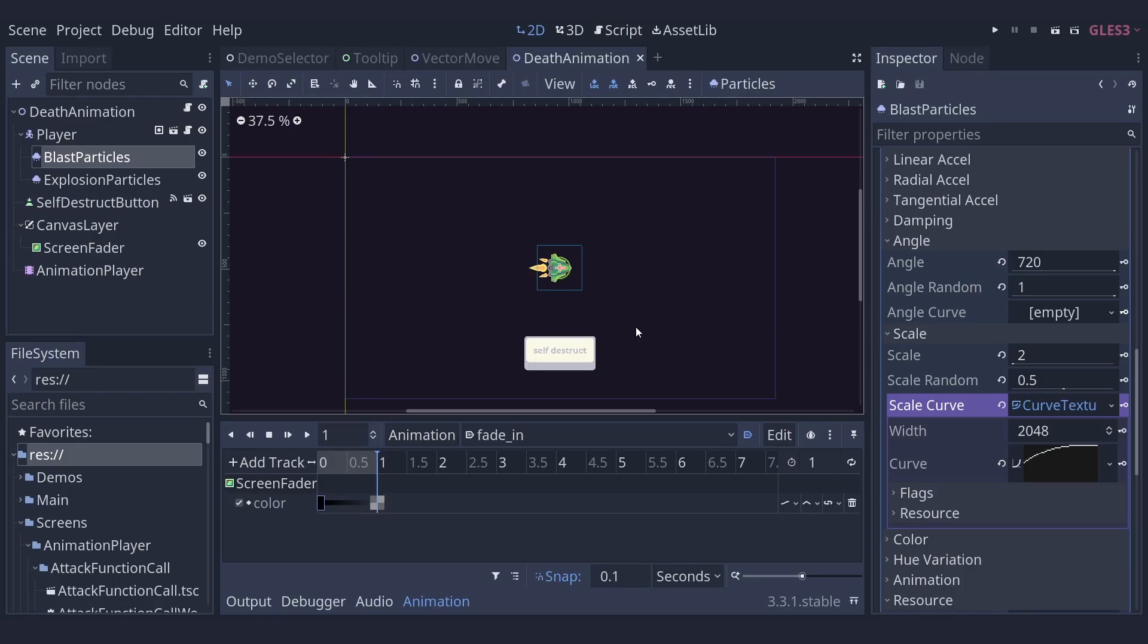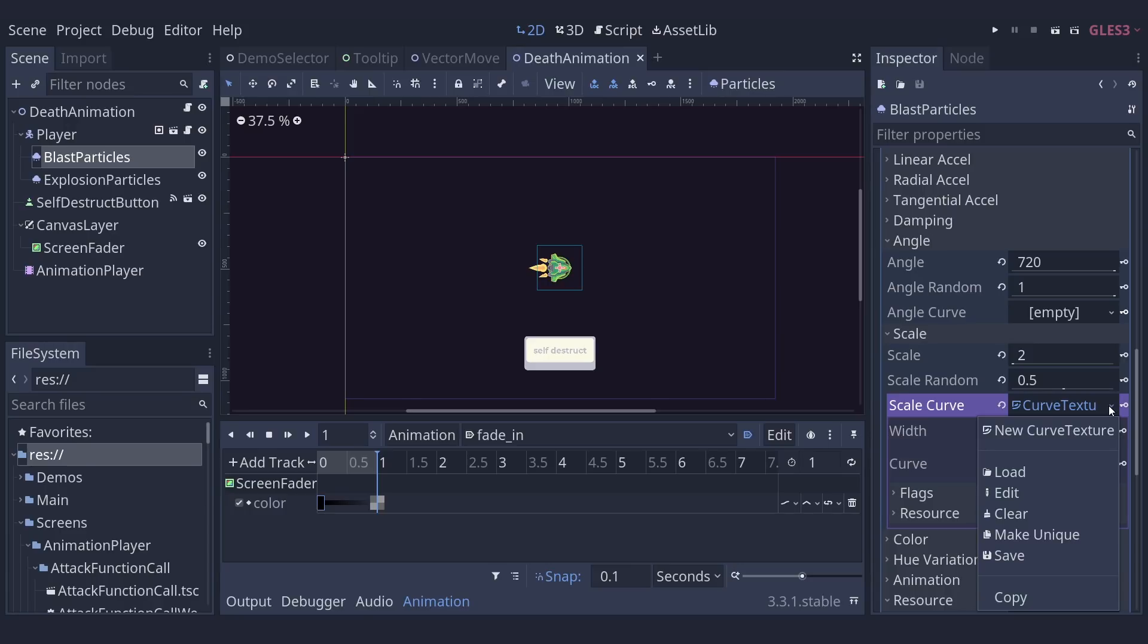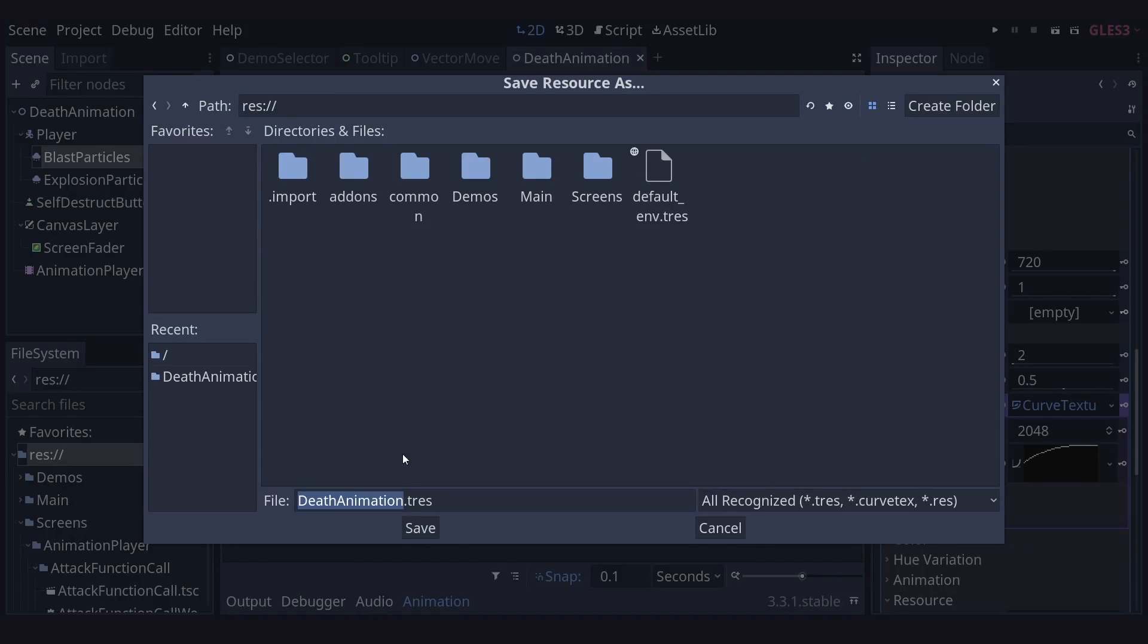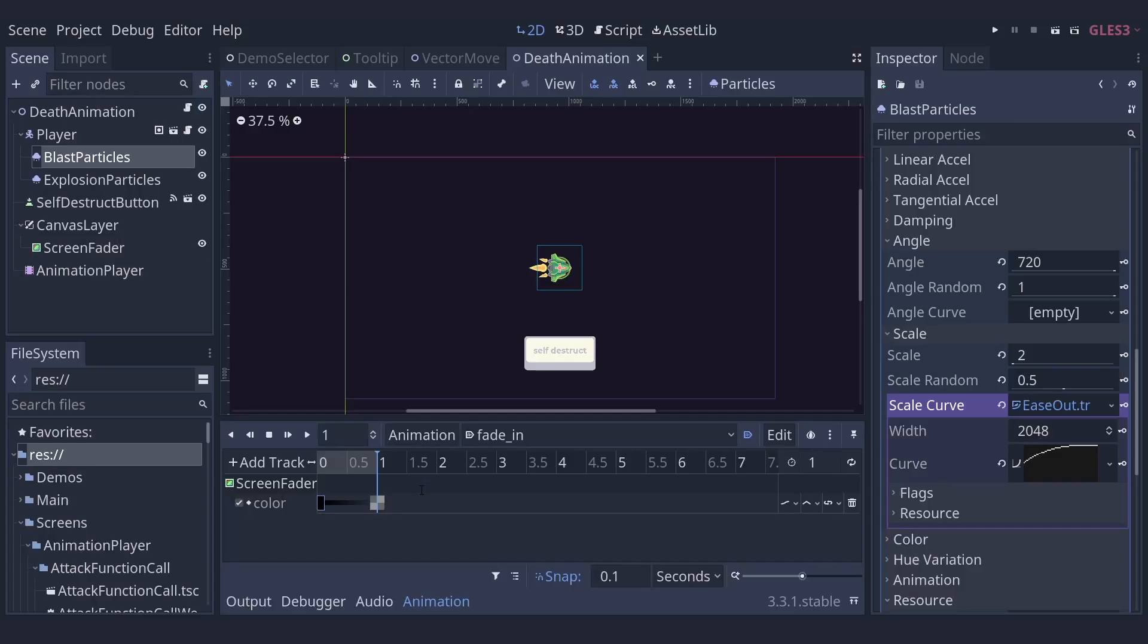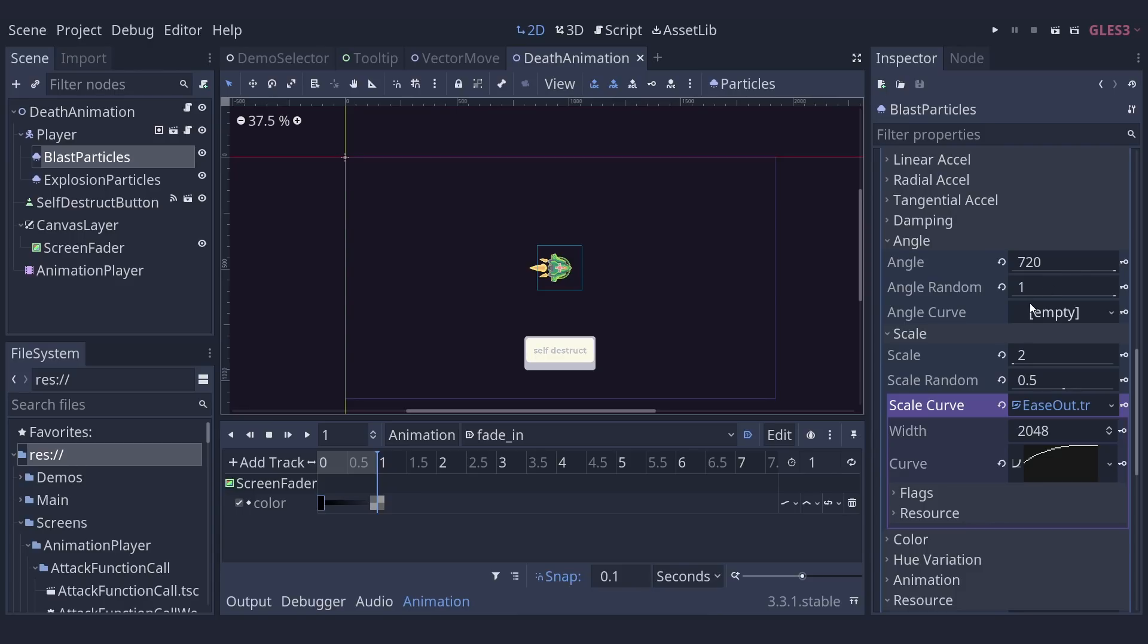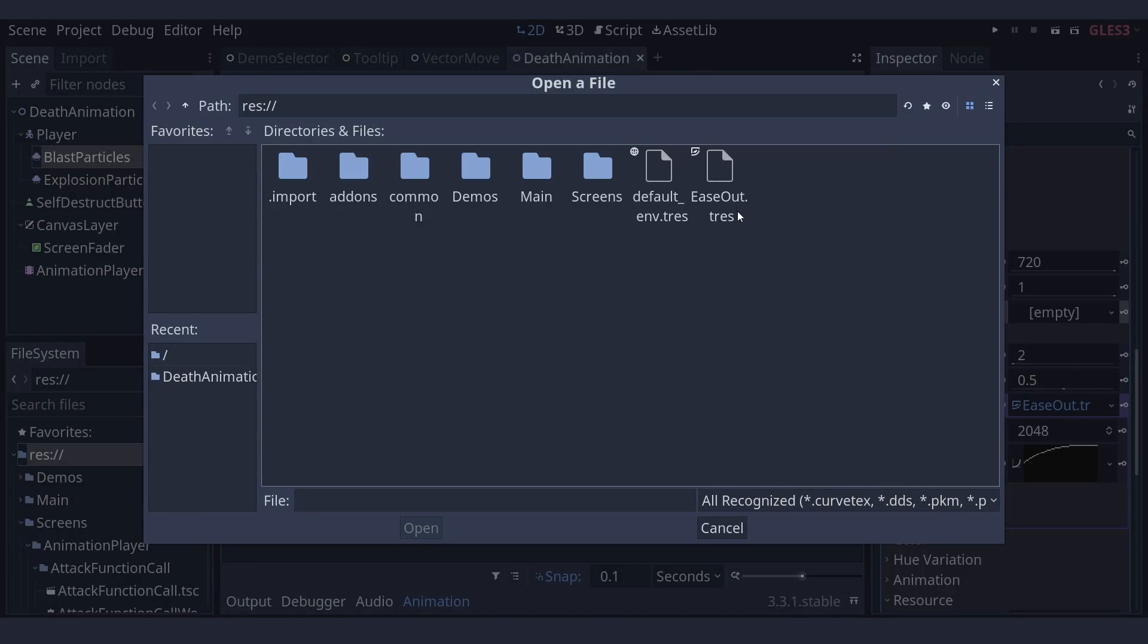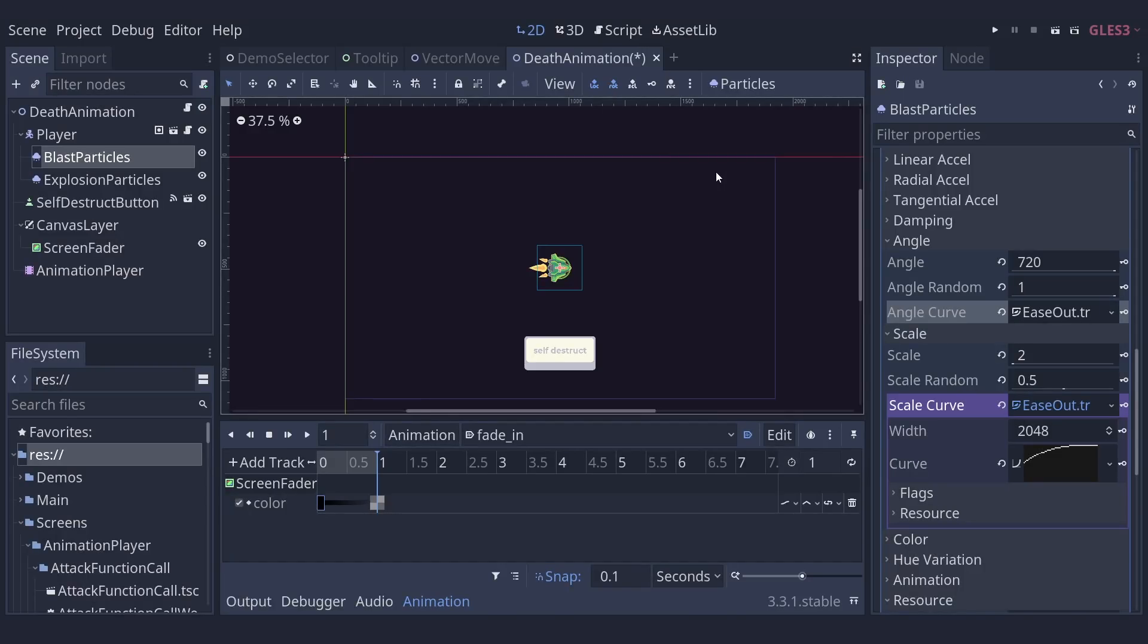Say you want to use that ease out curve we made earlier again in another particle. Well, you can click on the drop down next to it and we can save it. Let's save it in the root of our scene tree and just call it ease out. Now, if we're in another point where we have a curve texture, say this angle curve up here, we can just click load instead of creating a new one and we can load in our ease out resource.